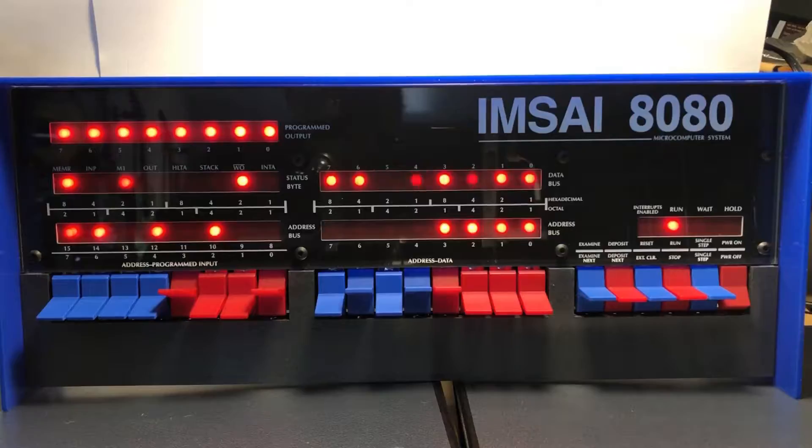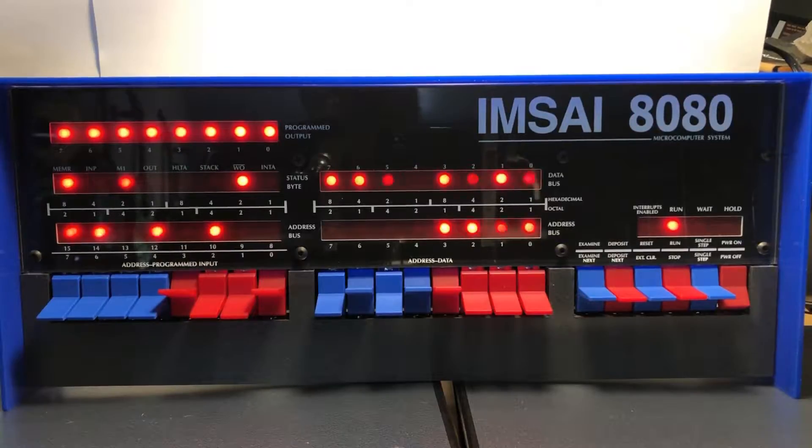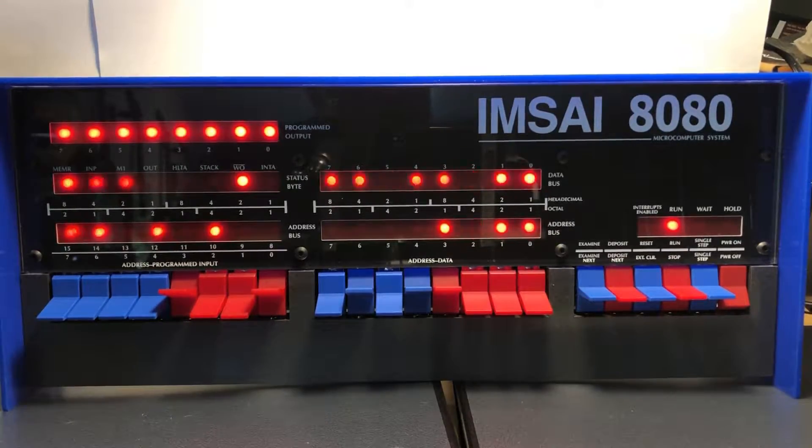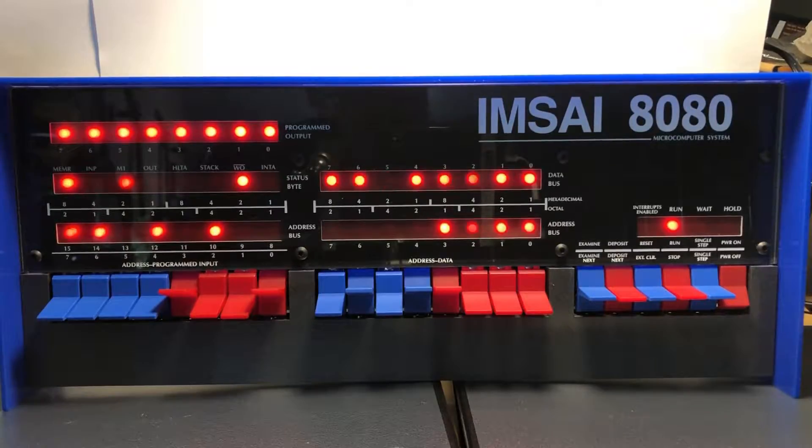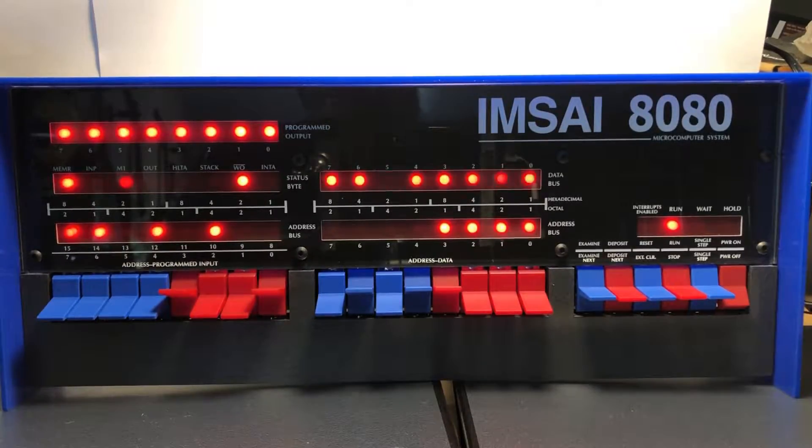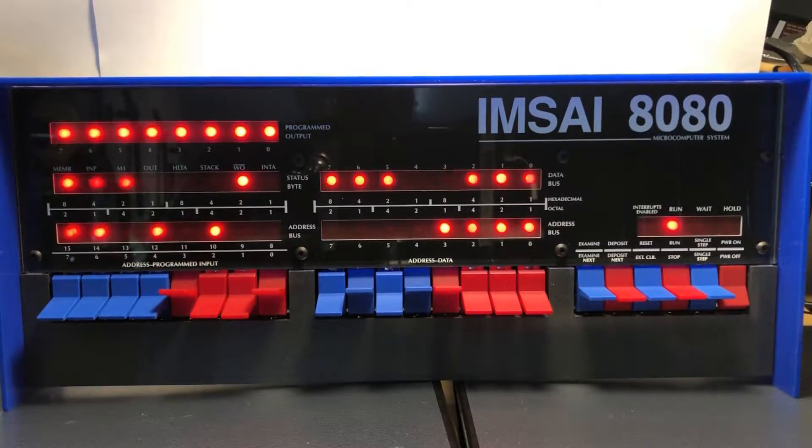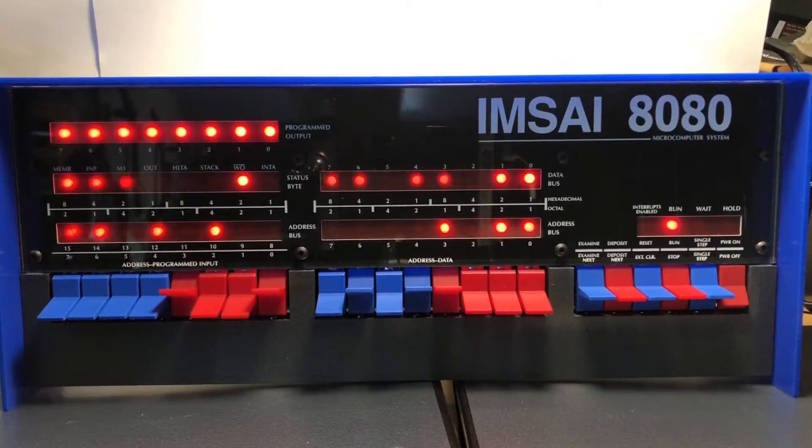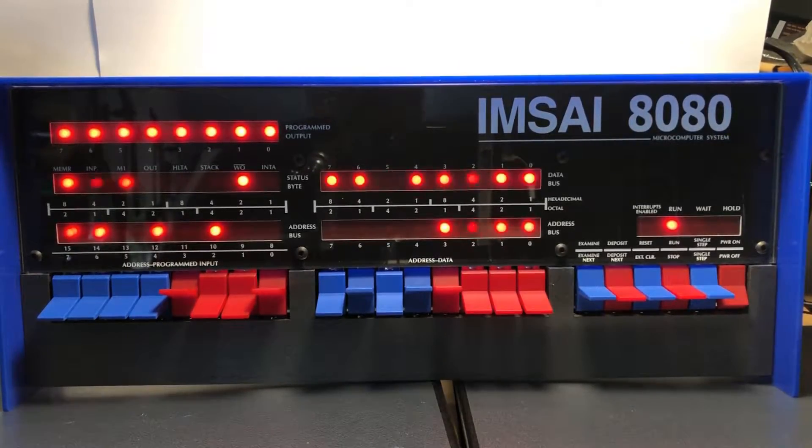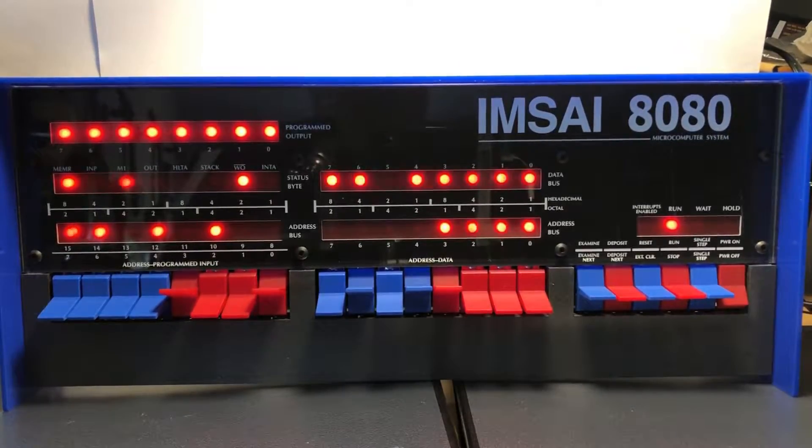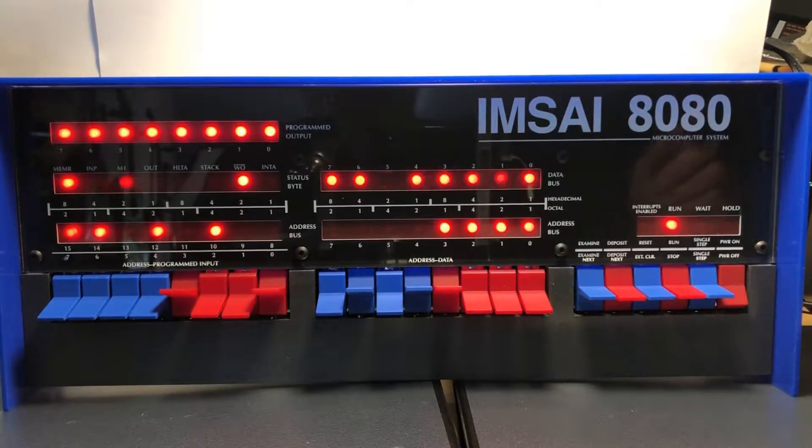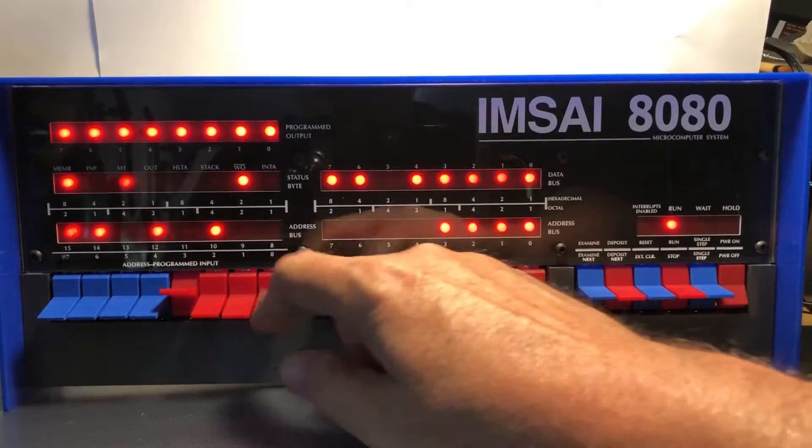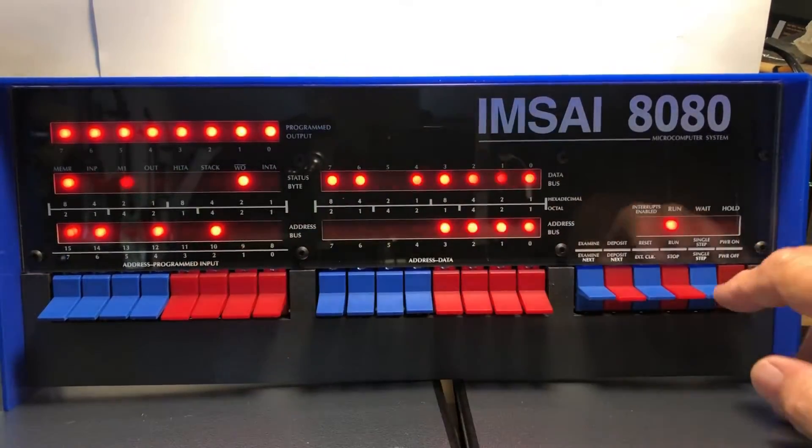In this video I want to talk about changing the emulator configuration on the IMSAI 8080 emulator. Right now the machine is up and running CP/M, and I want to change the configuration for entering programs on the front panel. To do this, let's get the machine stopped and reset.